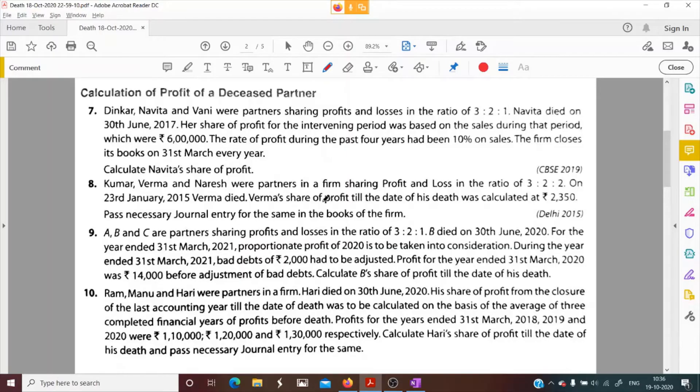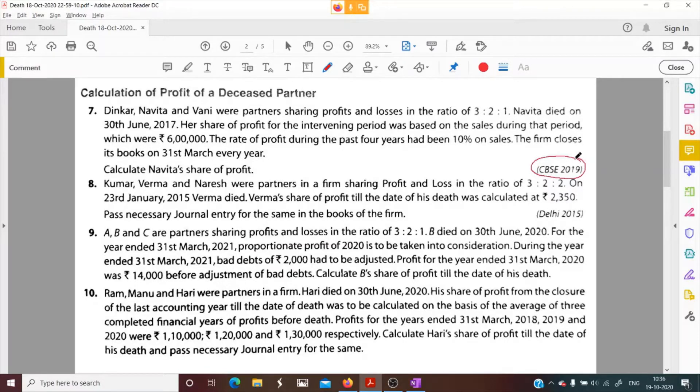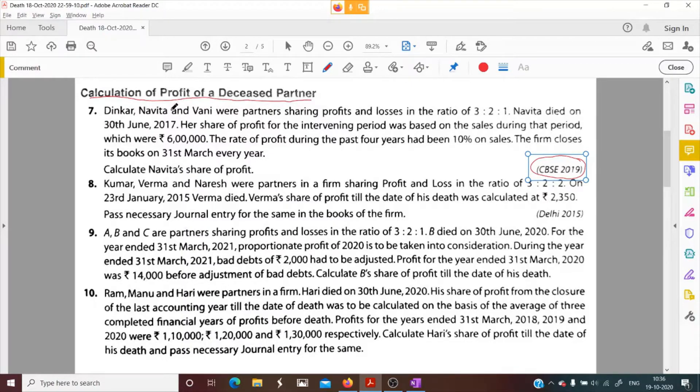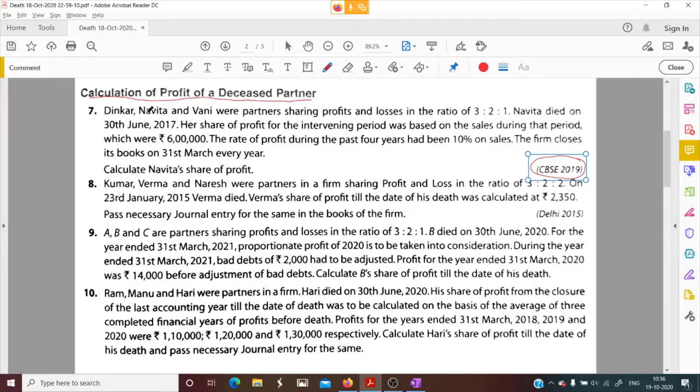Question number 7, this is the question of CBSE 2019. A very good question. We need to calculate the profit of a deceased partner, the partner who died. Now we are going to calculate the profit. These are the questions to calculate the profit of a deceased partner. So let's start with question number 7. Ready children, pay very good attention. Very important question.